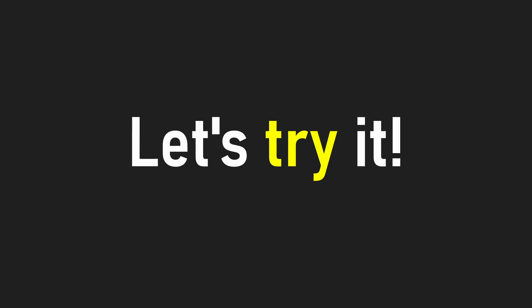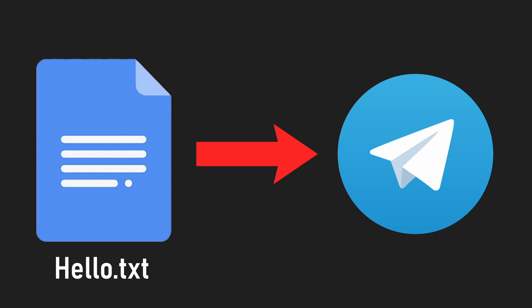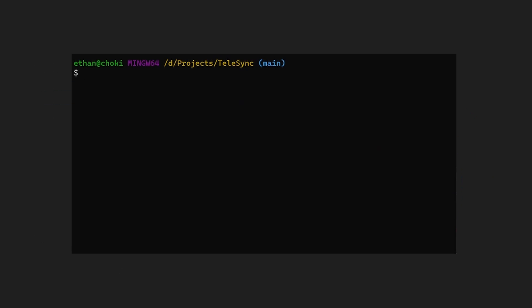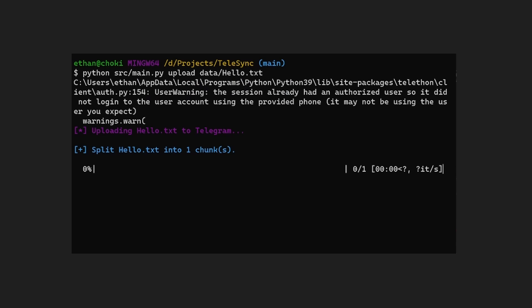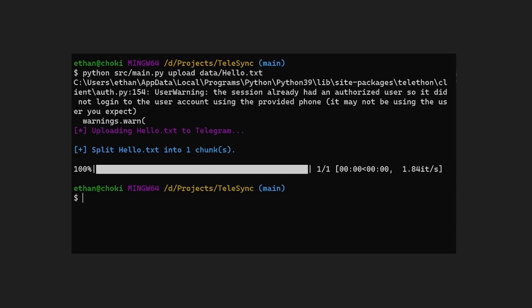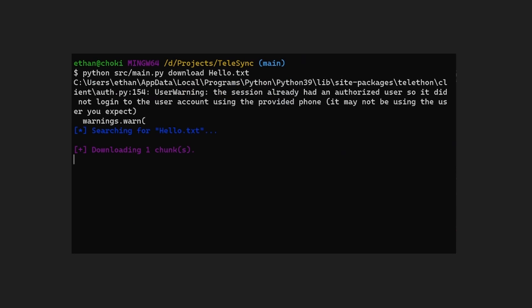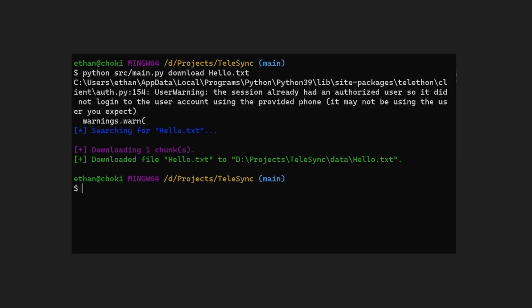The application is now basically finished and we can try it out. Say we would like to upload a file called hello.txt — we would type the path to our Python script, then the upload keyword, and after that the path to our hello.txt, and then we just need to press enter. To download the file, we can do the same thing but replace upload with download.